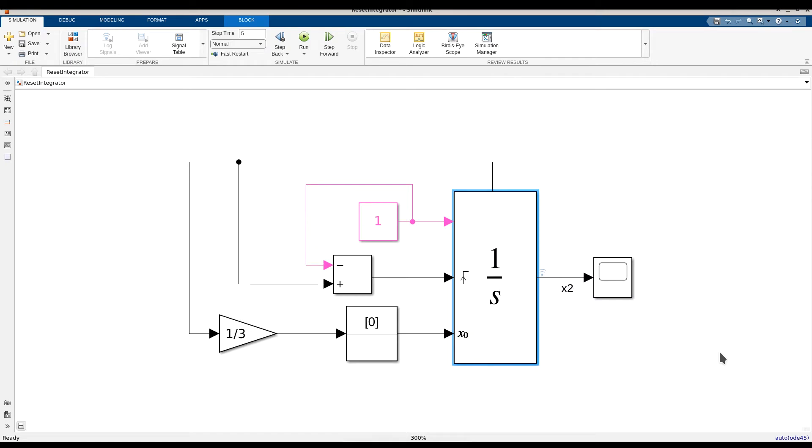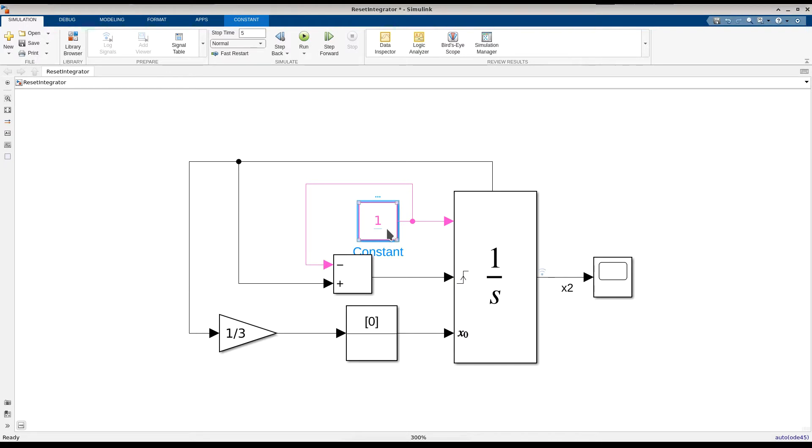To see where this feature can be beneficial, consider the following example model of a self-resetting integrator. The integrator block in this model integrates a constant derivative of one and resets its value to one-third when its value reaches one.